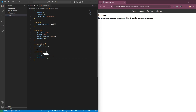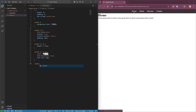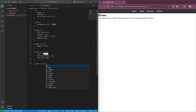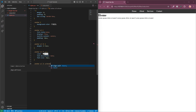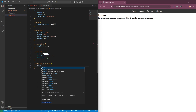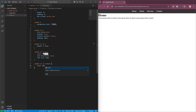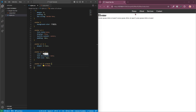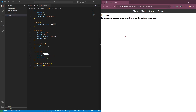Now for the more customizable part — I'll add hover effects to our links, because right now there's nothing exciting when you interact with them. To add a hover to our links, I'll target the anchor tag again and append it with a colon and then hover. I'll add a different color to it — a yellow color — and if I hover over it now you can see the hover color has changed.